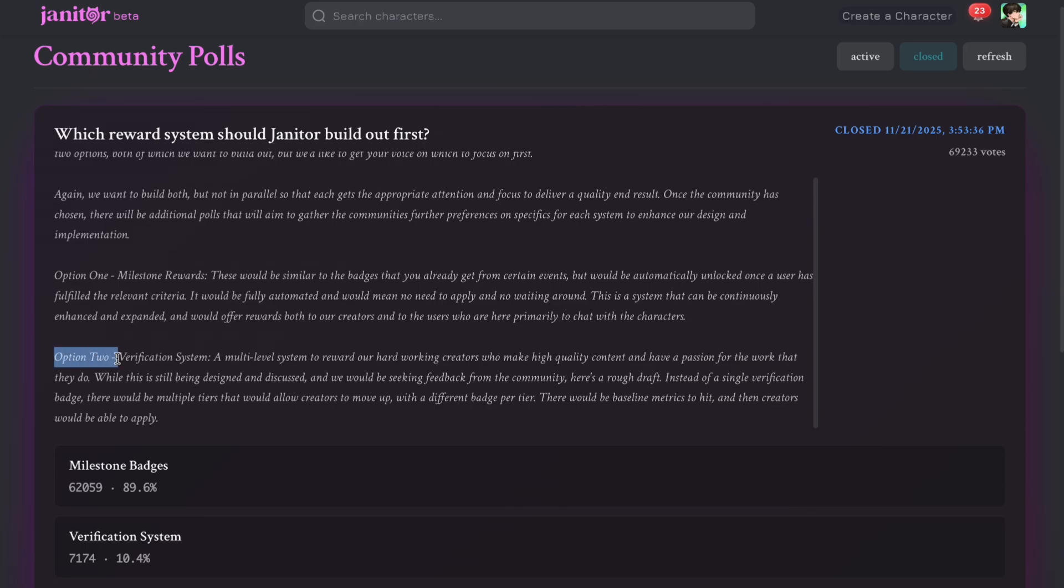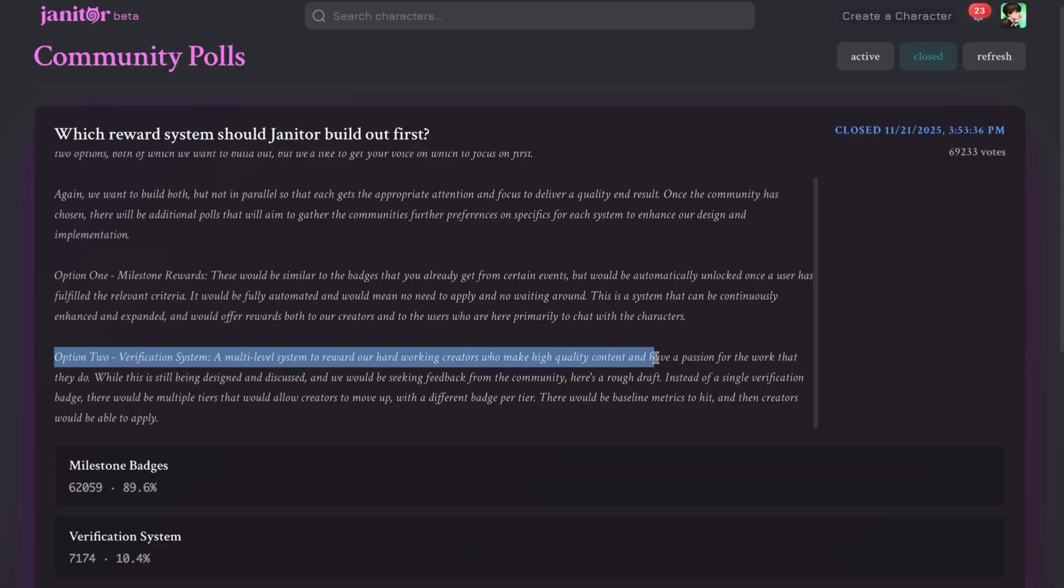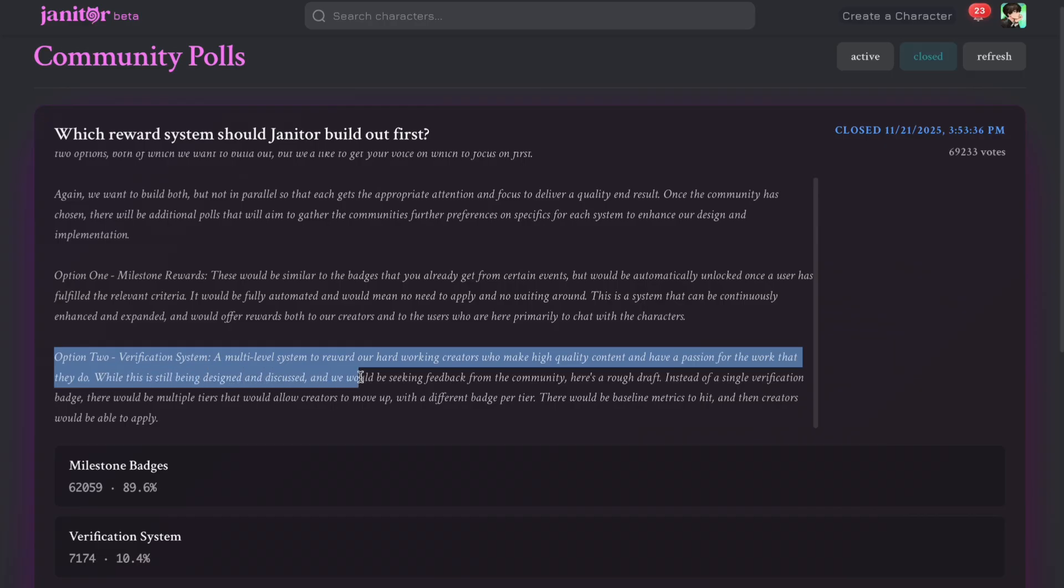Option 2: Verification system. A multi-level system to reward our hard-working creators who make high-quality content and have a passion for the work that they do. While this is still being designed and discussed, and we would be seeking feedback from the community, here's a rough draft.